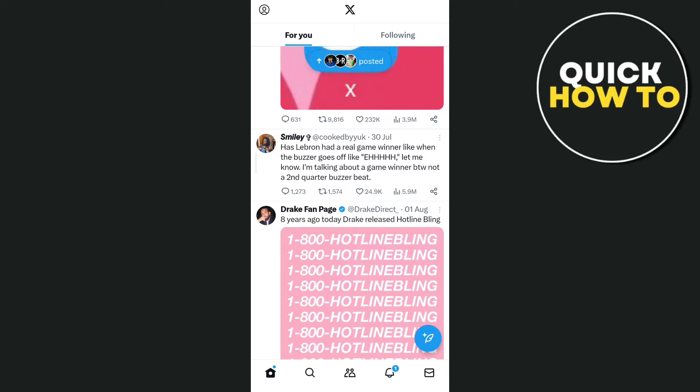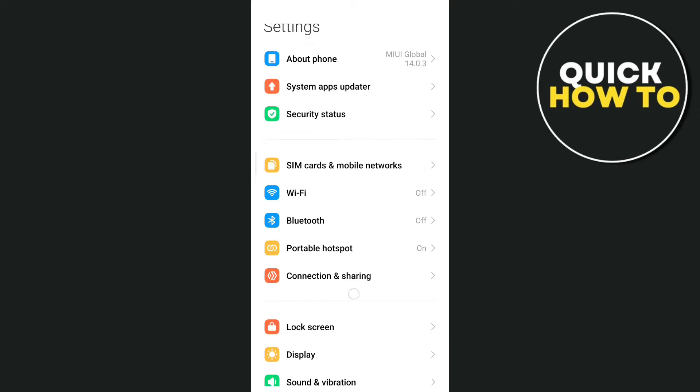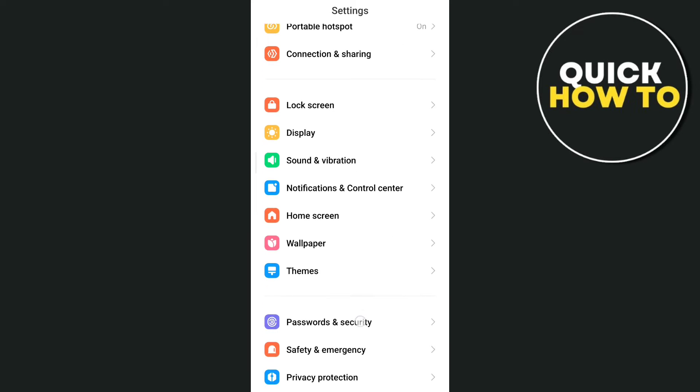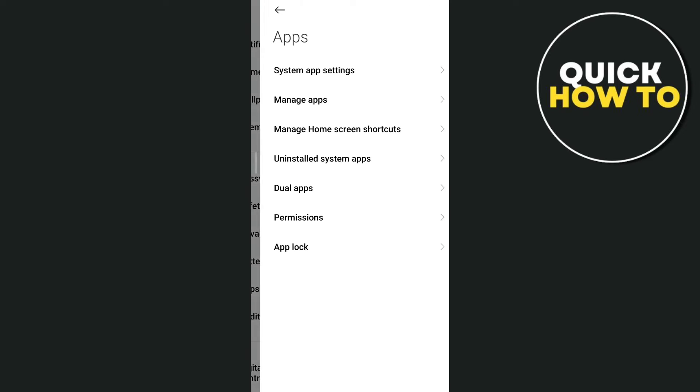First, open up your phone settings, and then on the settings, you just need to scroll down and tap on apps.